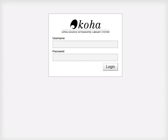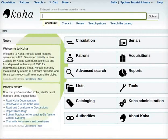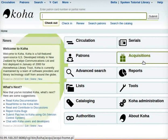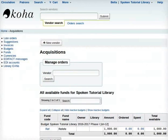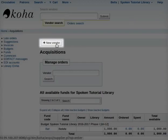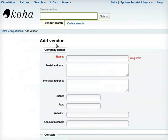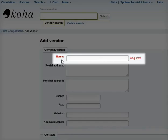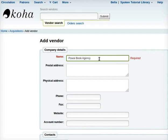To begin, let's login to Koha as a super librarian, Bella. On the Koha home page, go to Acquisitions and click on New Vendor. On the new page that opens, add the vendor company details under the name as Pawai Book Agency. Please note, we can add multiple vendors likewise.